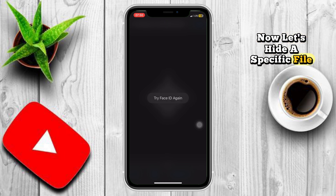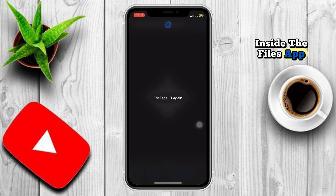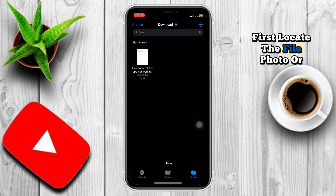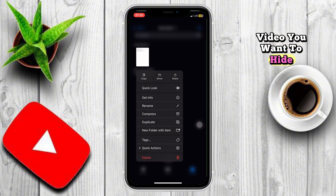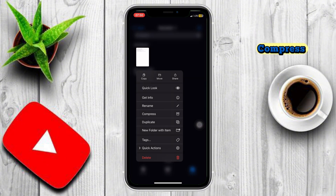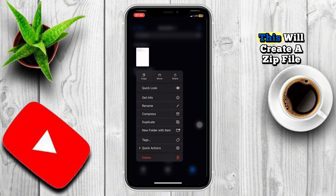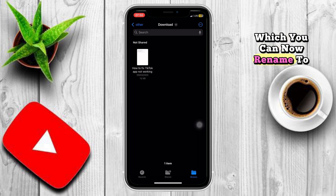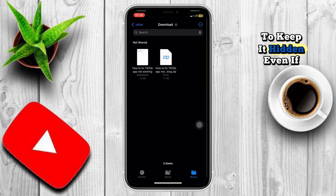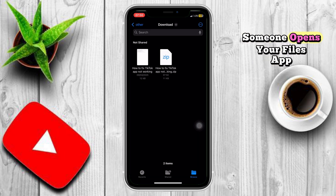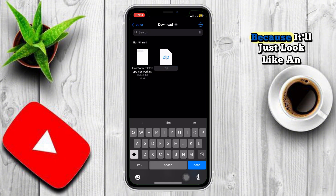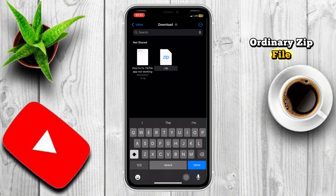Now let's hide a specific file inside the Files app. First, locate the file, photo, or video you want to hide. Tap and hold it, then select Compress. This will create a zip file which you can now rename to something less noticeable to keep it hidden. Even if someone opens your Files app, they won't recognize what's inside because it'll just look like an ordinary zip file.